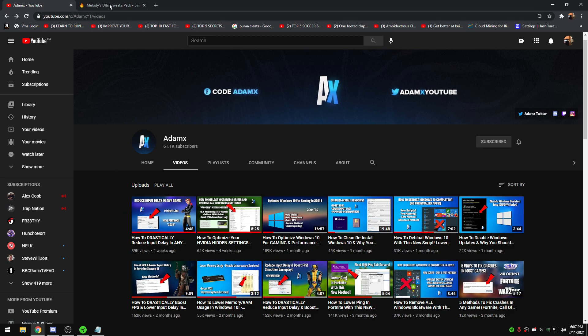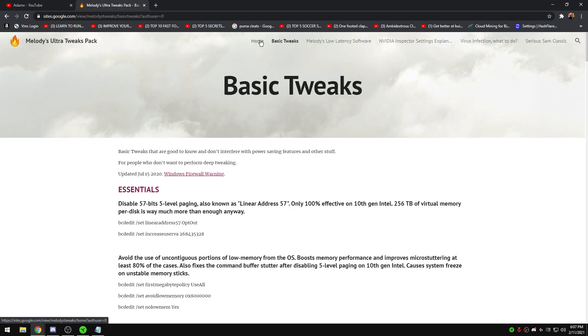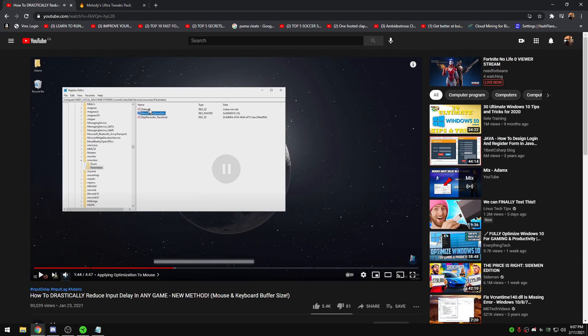I deep-dived to find where these people got these tweaks from. A lot of people follow guides like Melody's — they say apply this, do that — but we have no idea what these things actually do. For example, there's mouse data queue size to reduce mouse buffers, but on the newest Windows builds this isn't going to do anything. Microsoft has built Windows so the mouse runs the way it's supposed to. Pro players are not adjusting mouse data queue sizes.